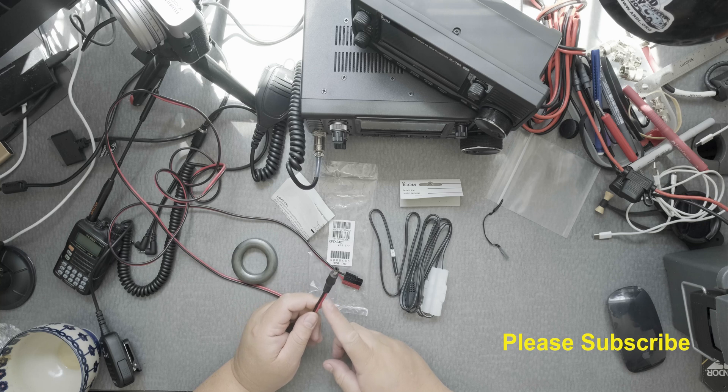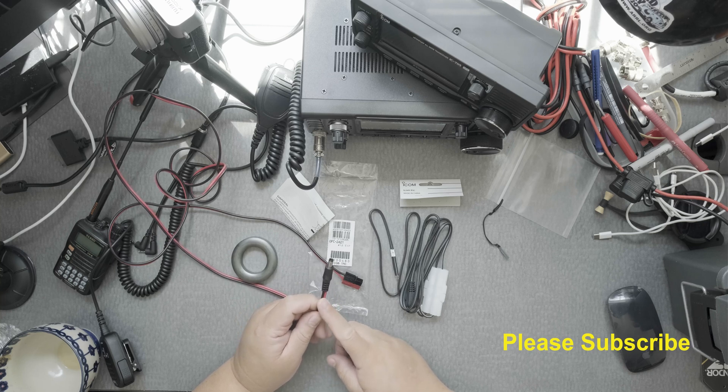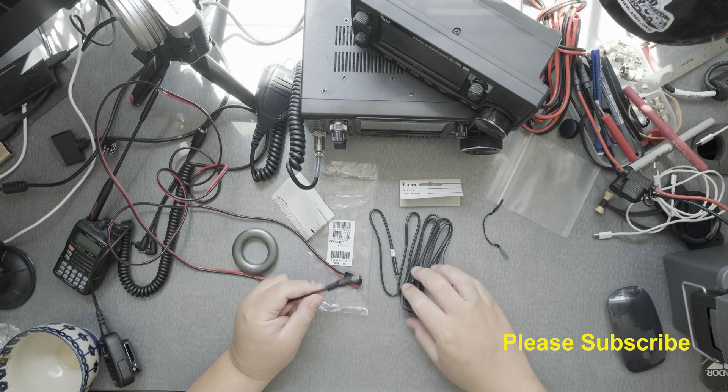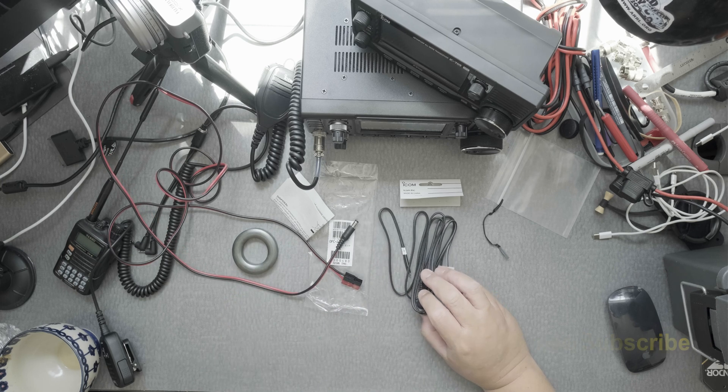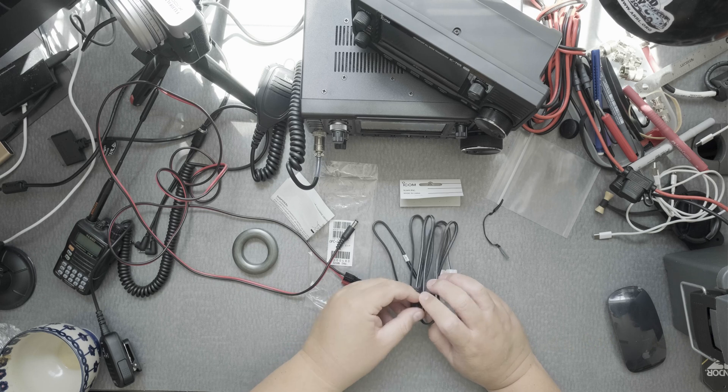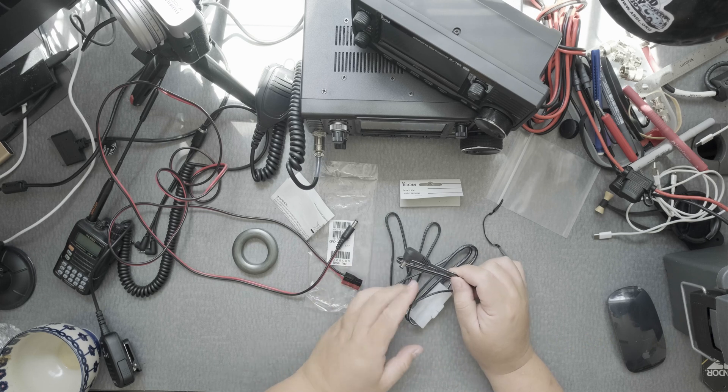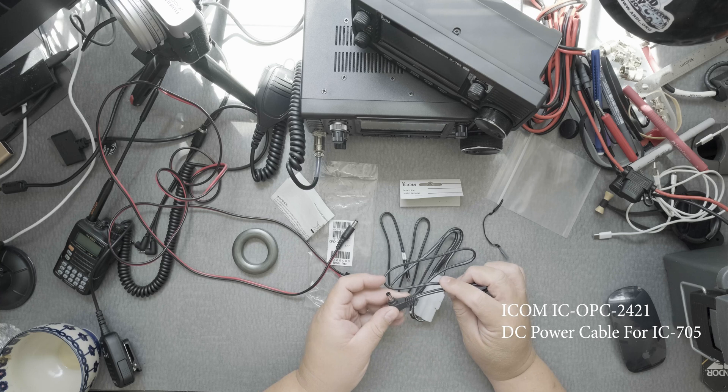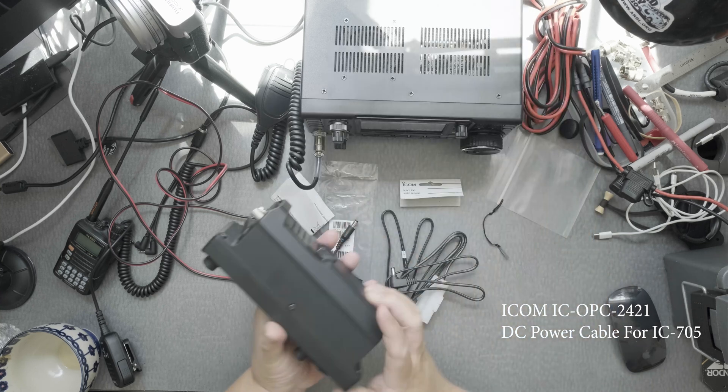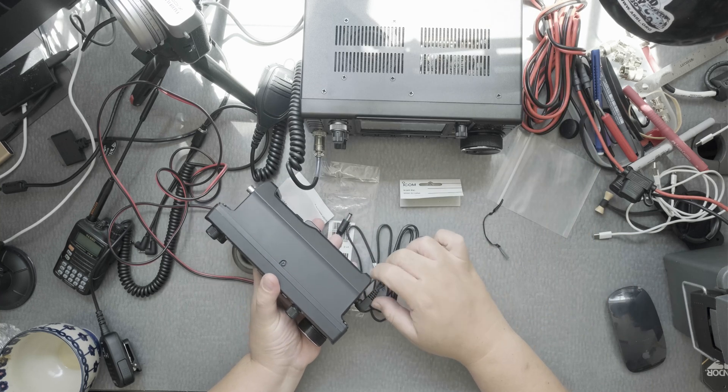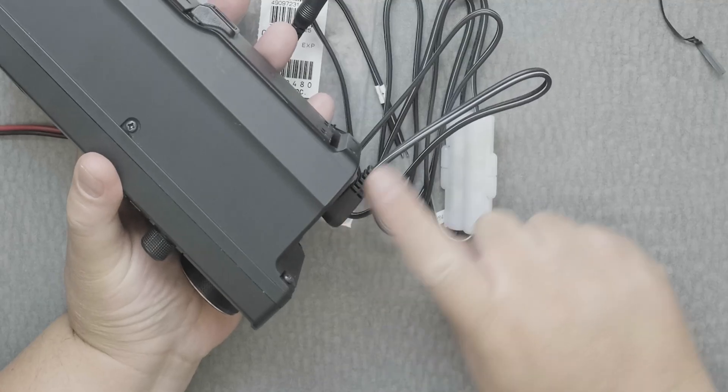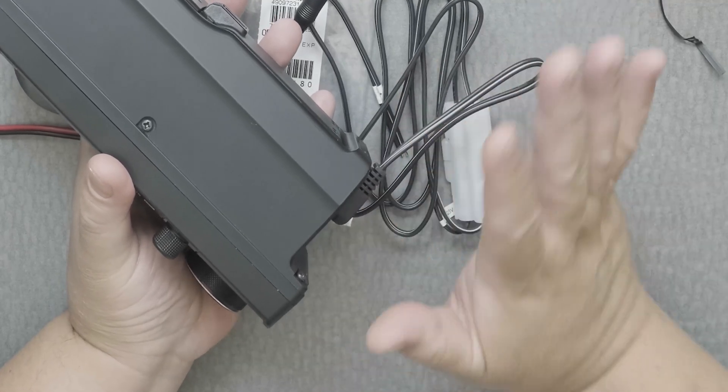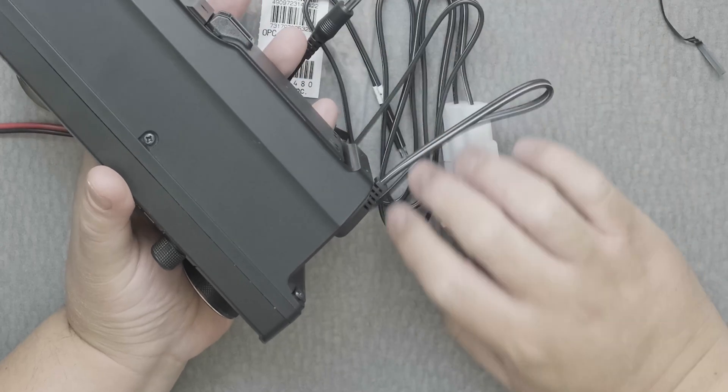It's not at an angle like the original DC power cord from the IC705. I like this angle here so that I can plug it into the radio easily and it gets out of the way. Then I can put it in a box or something for a project.